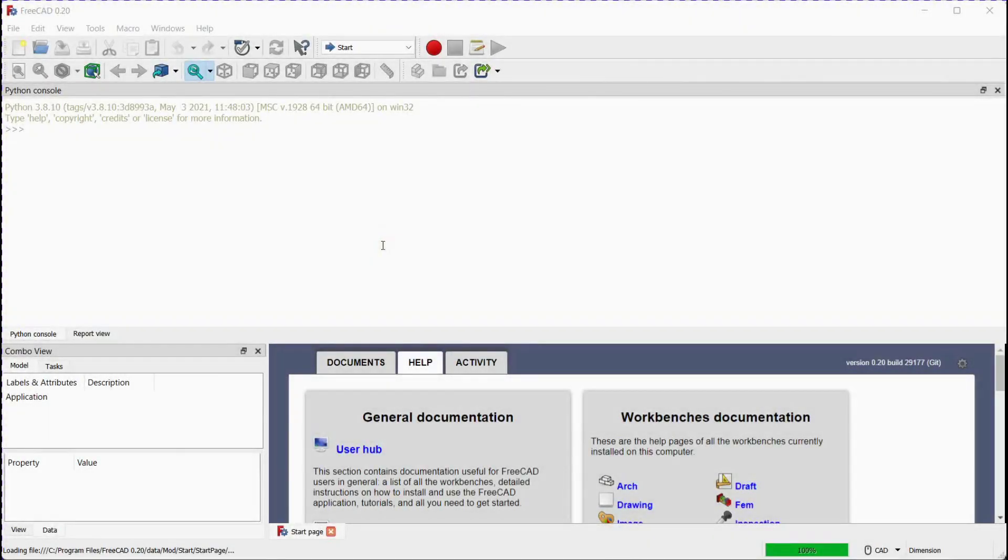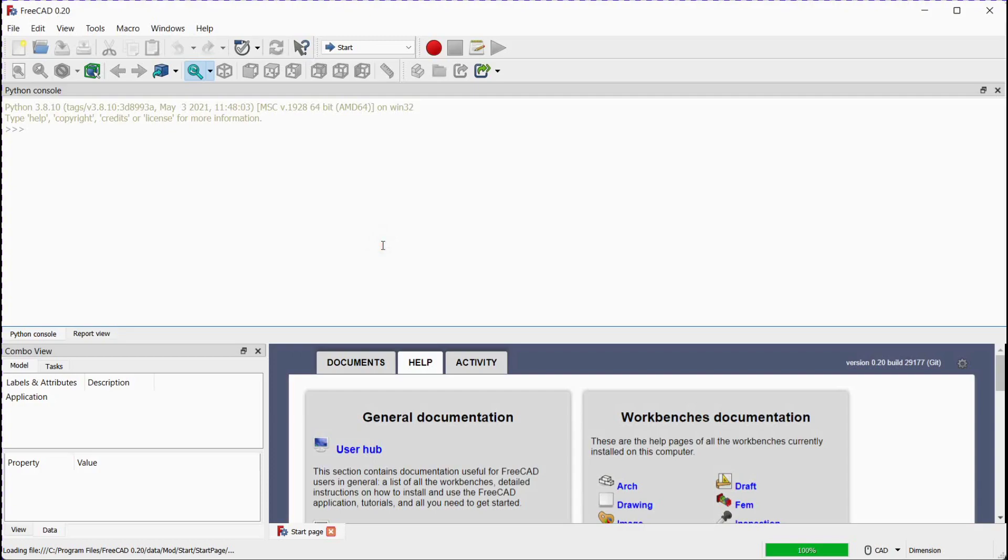Let's take one quick example to understand the append function. We will introduce the three elements to the software array.